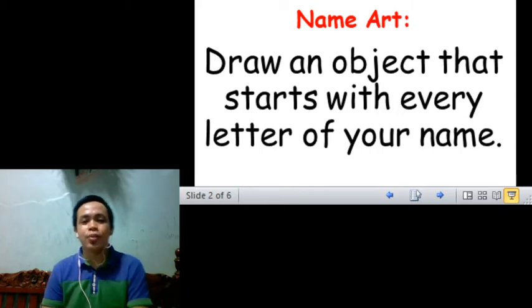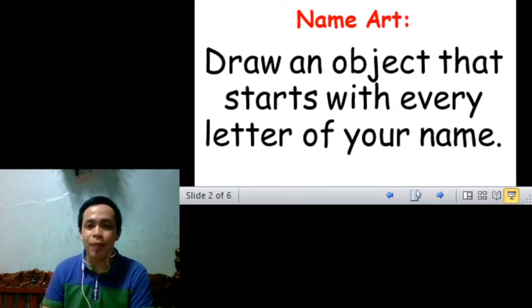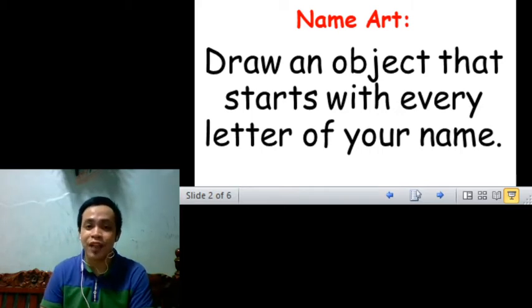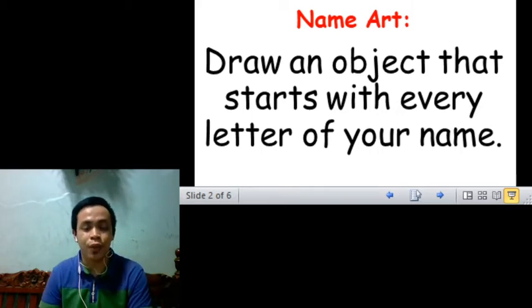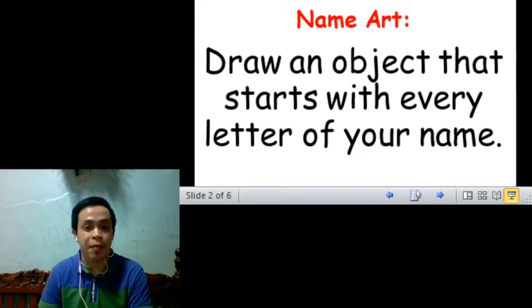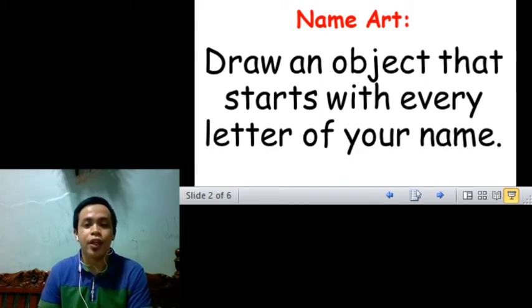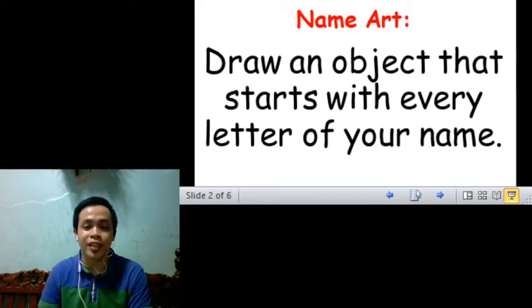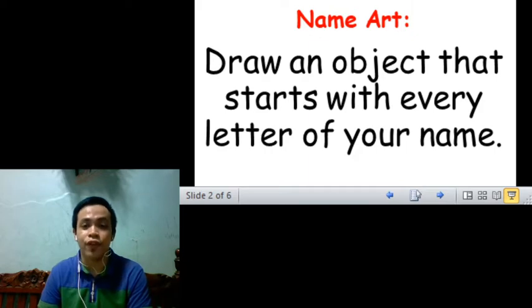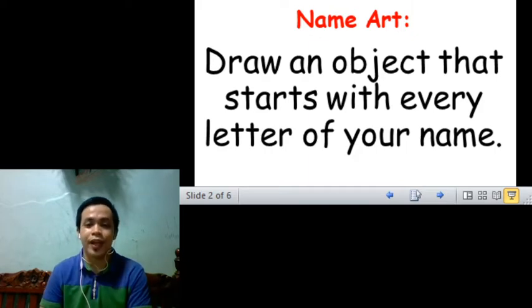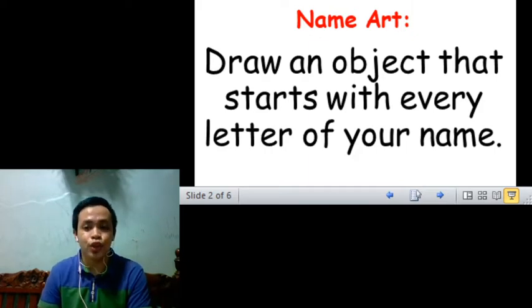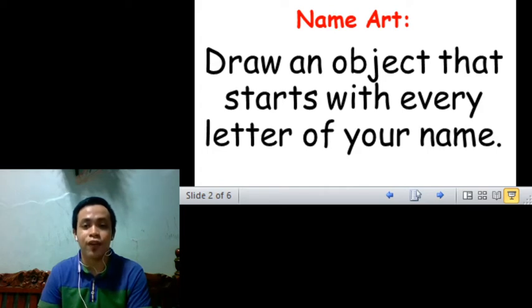Now, since we are studying about the letters of the alphabet in our grammar lesson, we will do a name art. Here, you need to draw an object that starts with every letter of your name.